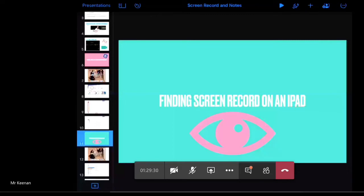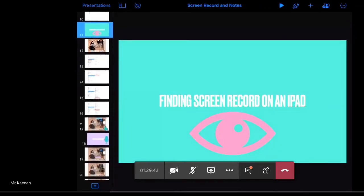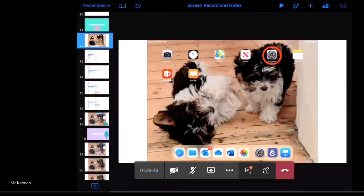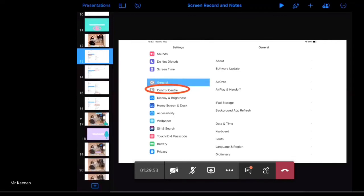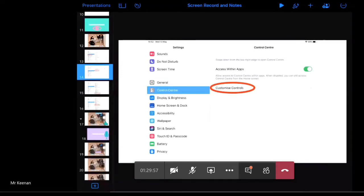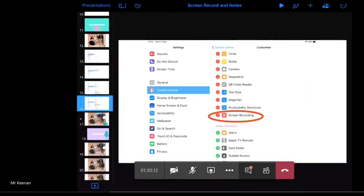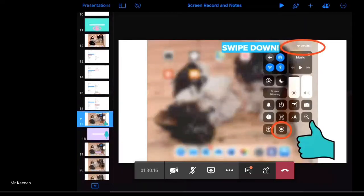I'll show you how to find Screen Record on an iPad — they've hidden this excellent feature away in the Settings. Go into your Settings app, click onto Control Centre, then click Customise Controls. You'll notice Screen Recording with a green plus arrow — press that and it moves into your Control Centre. Then from your home screen, swipe down from the battery percentage sign at the top right-hand side and you'll see the Screen Record function added in and you're ready to go.